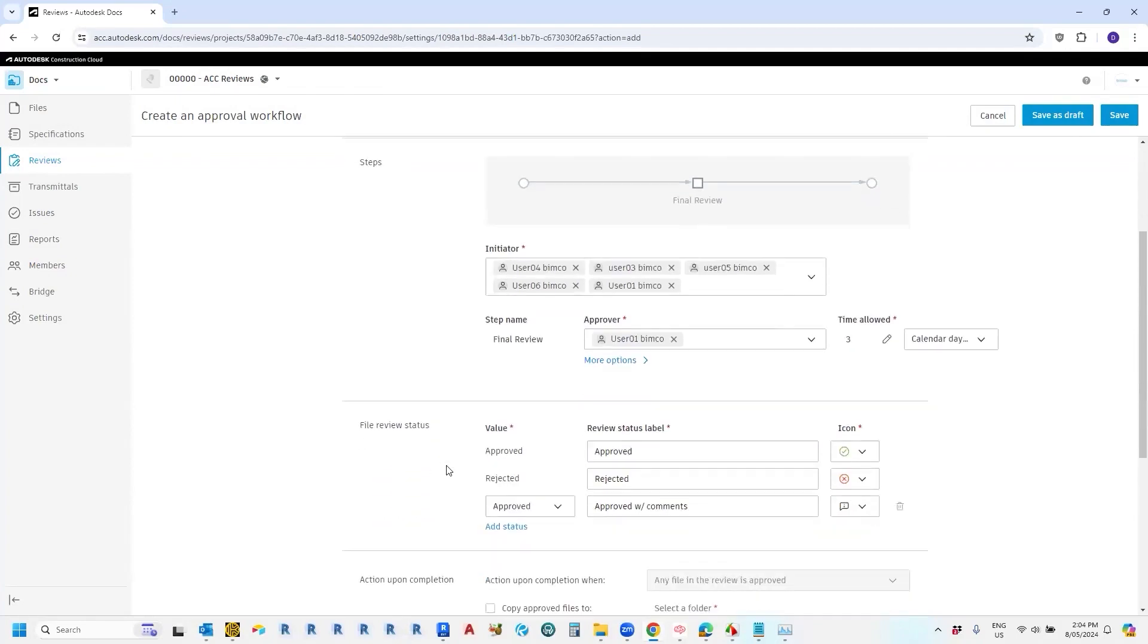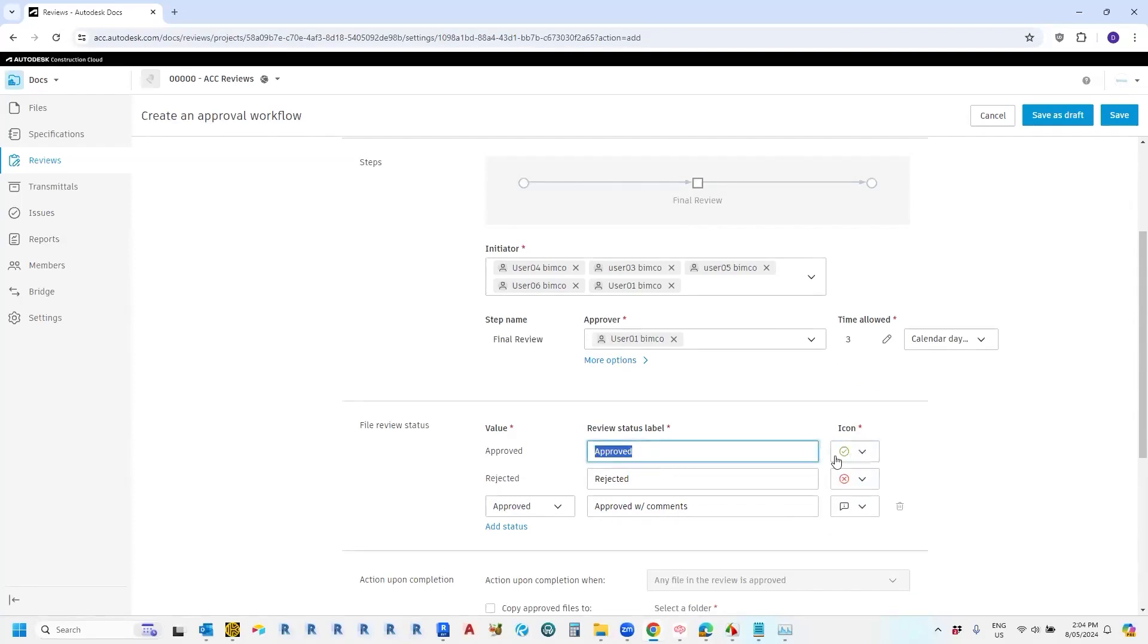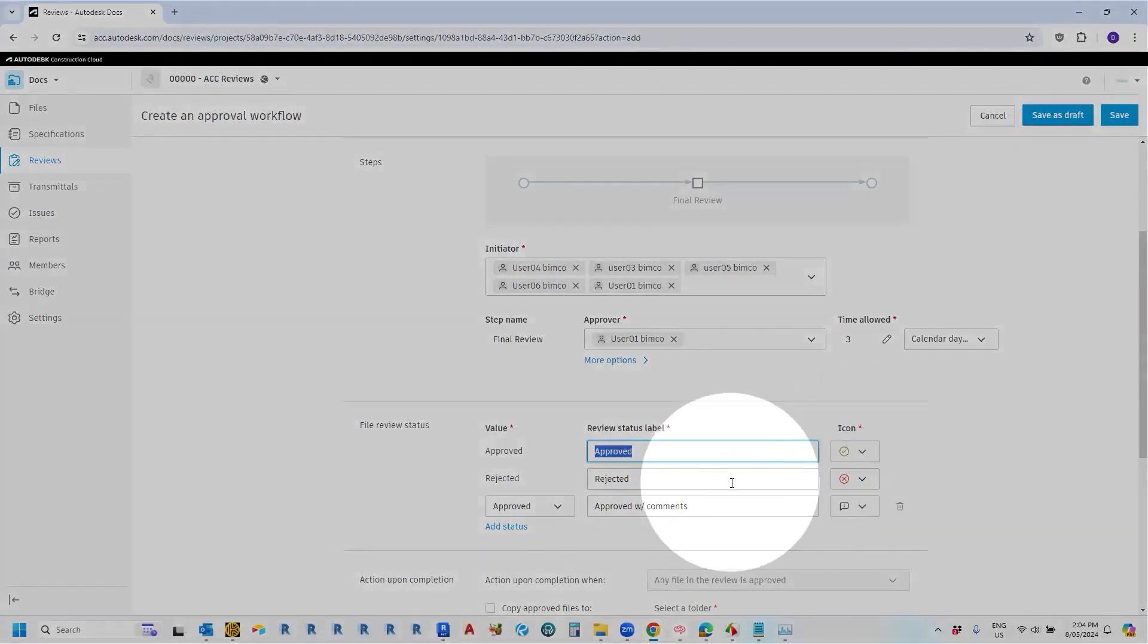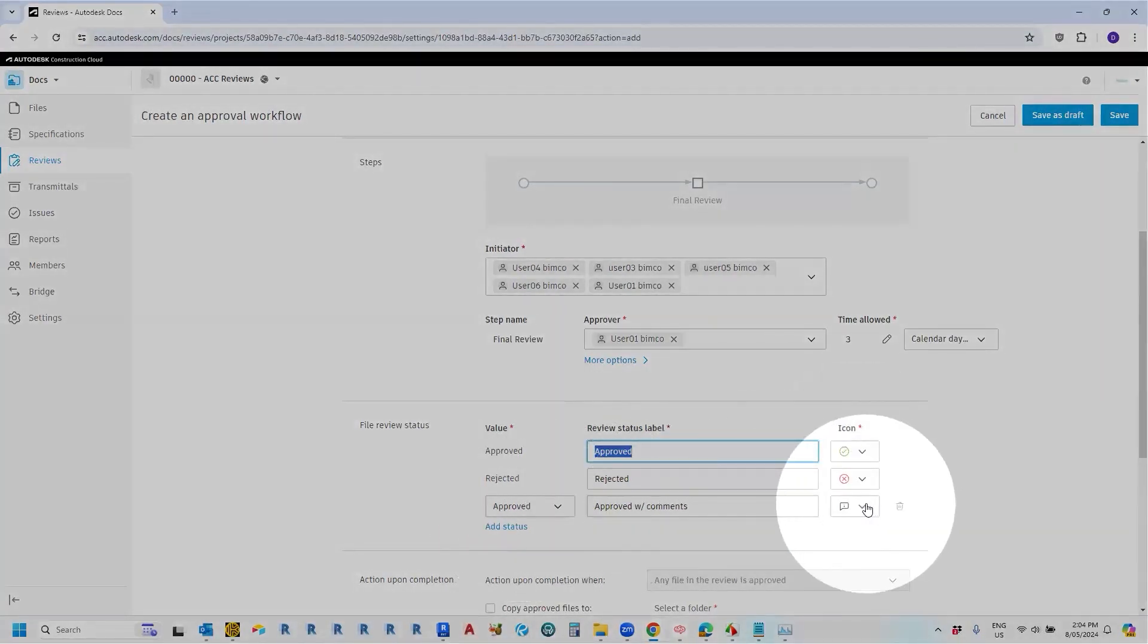So the next thing to do is choose these file review statuses. You don't really get a lot of choices in here. It's just whether the thing's approved and you get a little green tick icon here, whether it's rejected, cross or approved with comments.